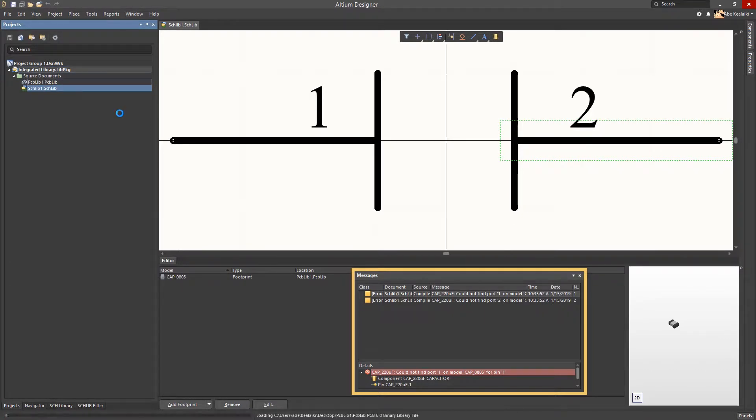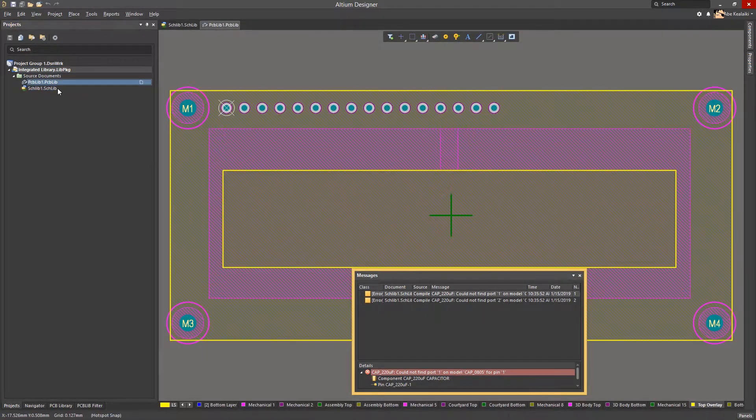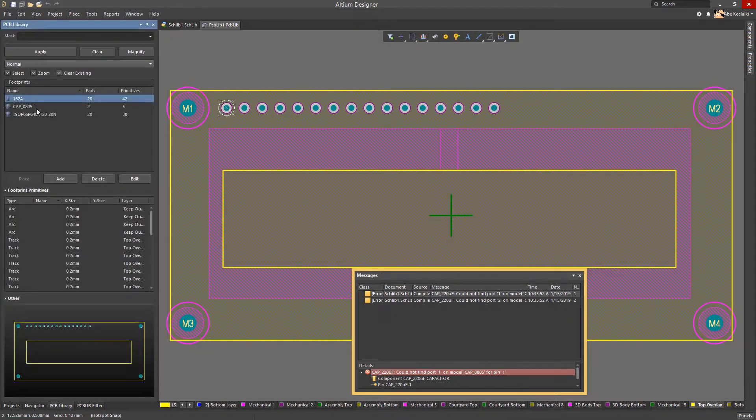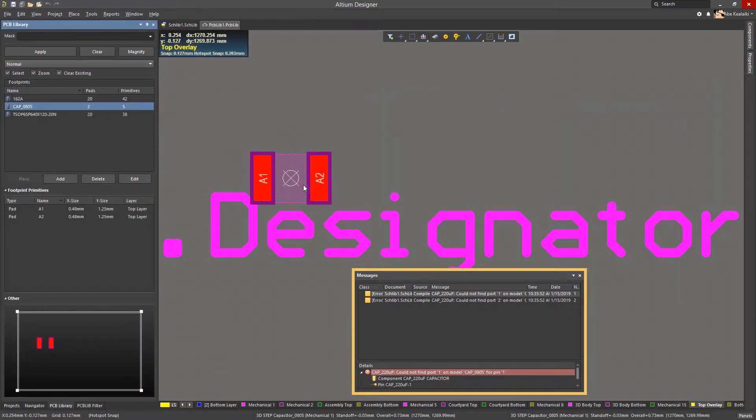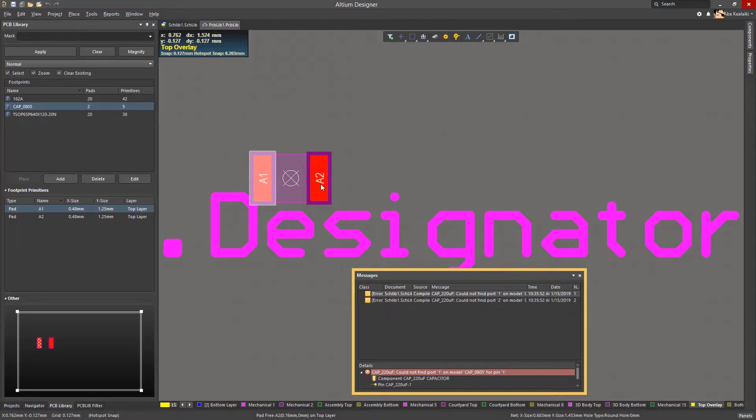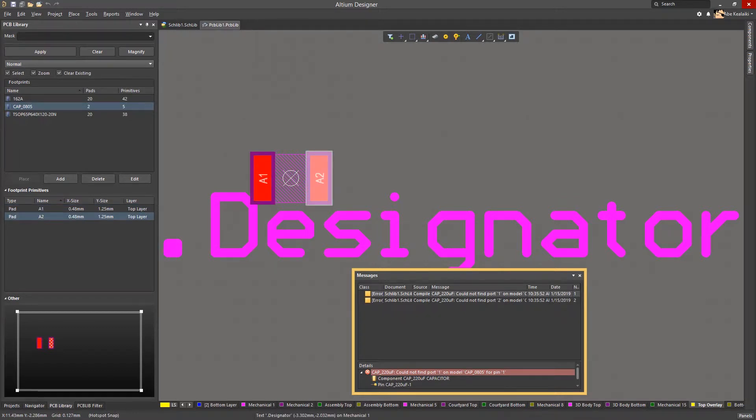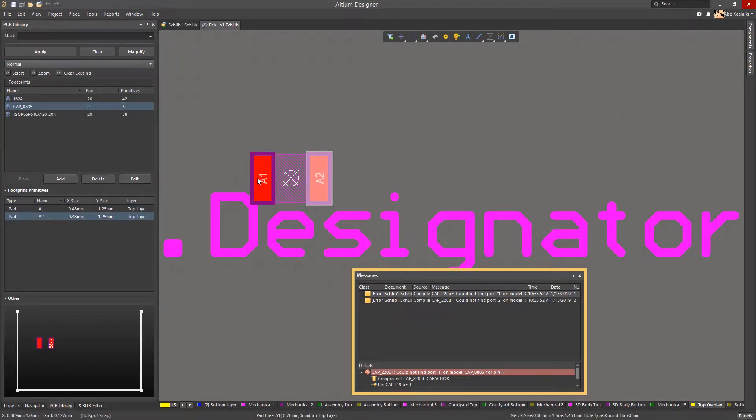As mentioned earlier, pin designators and pad designators must be an exact match. As you can see, the pad designators are A1 and A2 in the footprint. We will change the pads A1 and A2 back to 1 and 2 in order to match the pin designators.